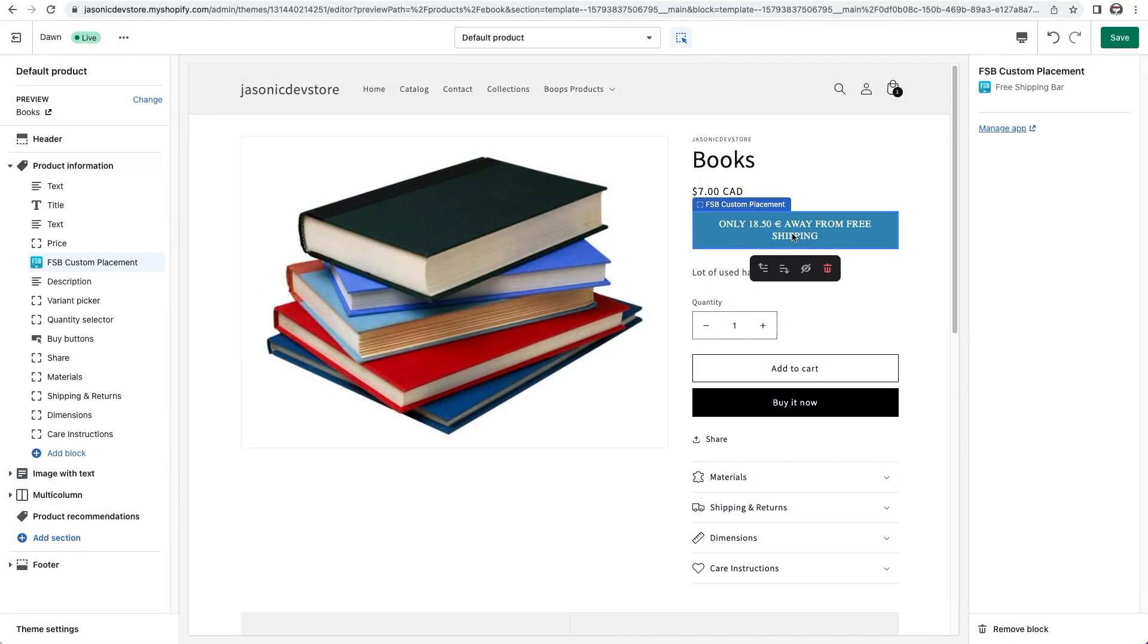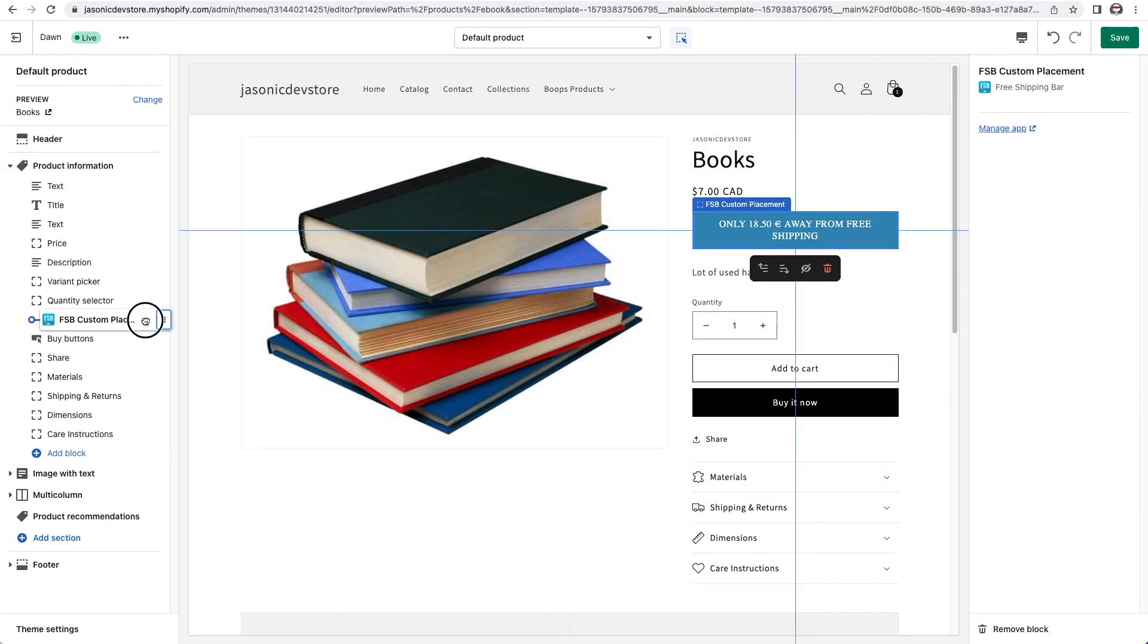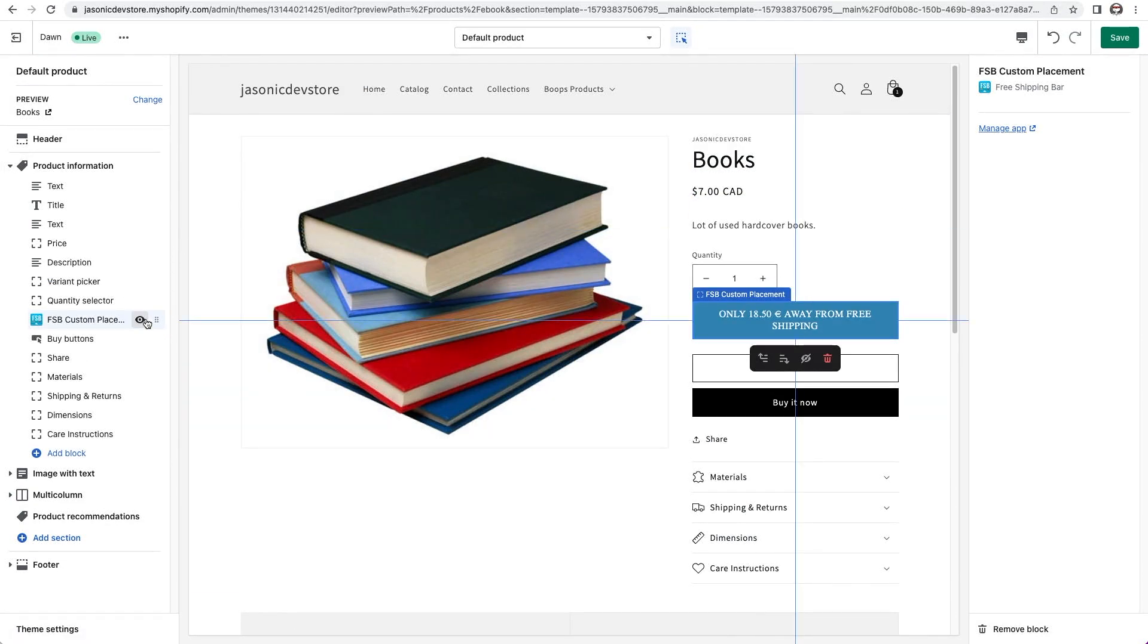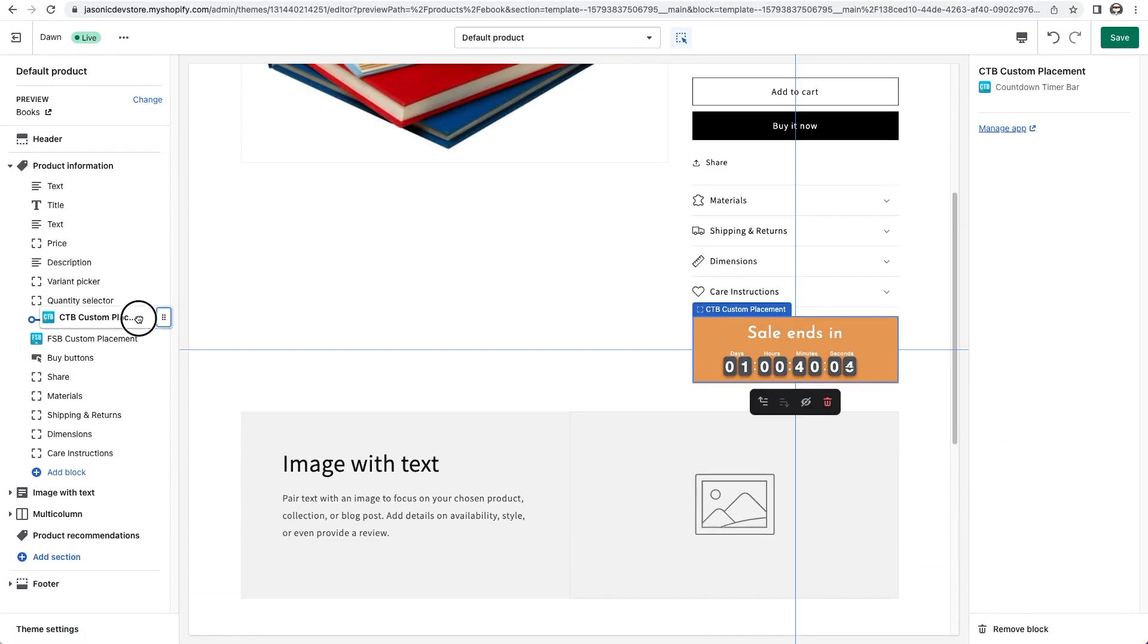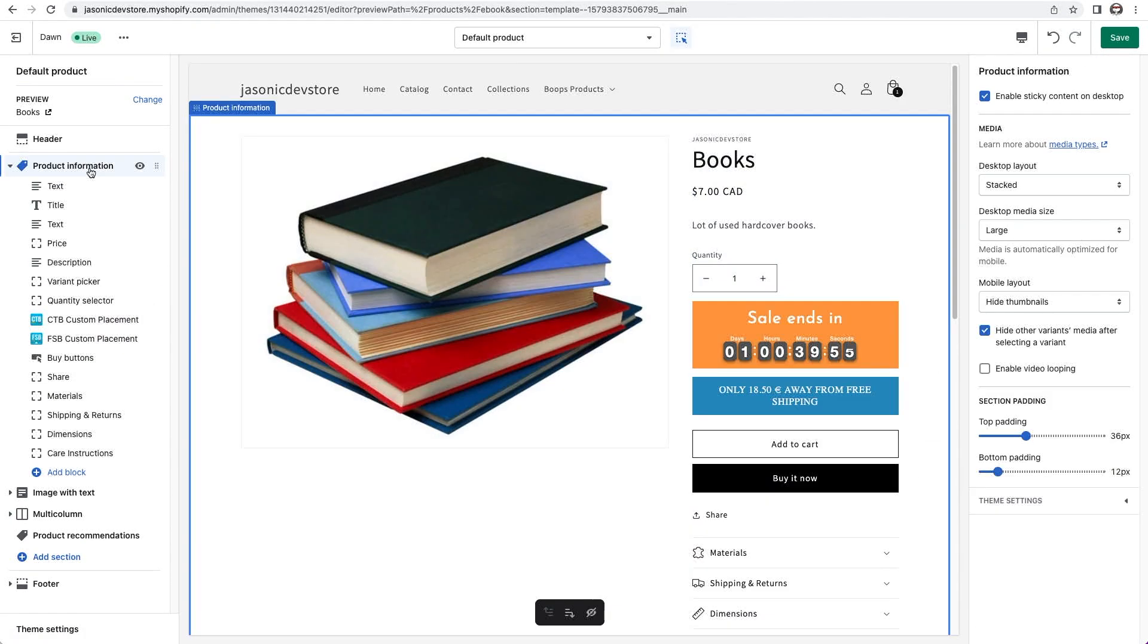You can pretty much place it in any order, such as above the add to cart button. I'll do the same with the countdown timer bar. I'll bring it in and place it among the blocks.